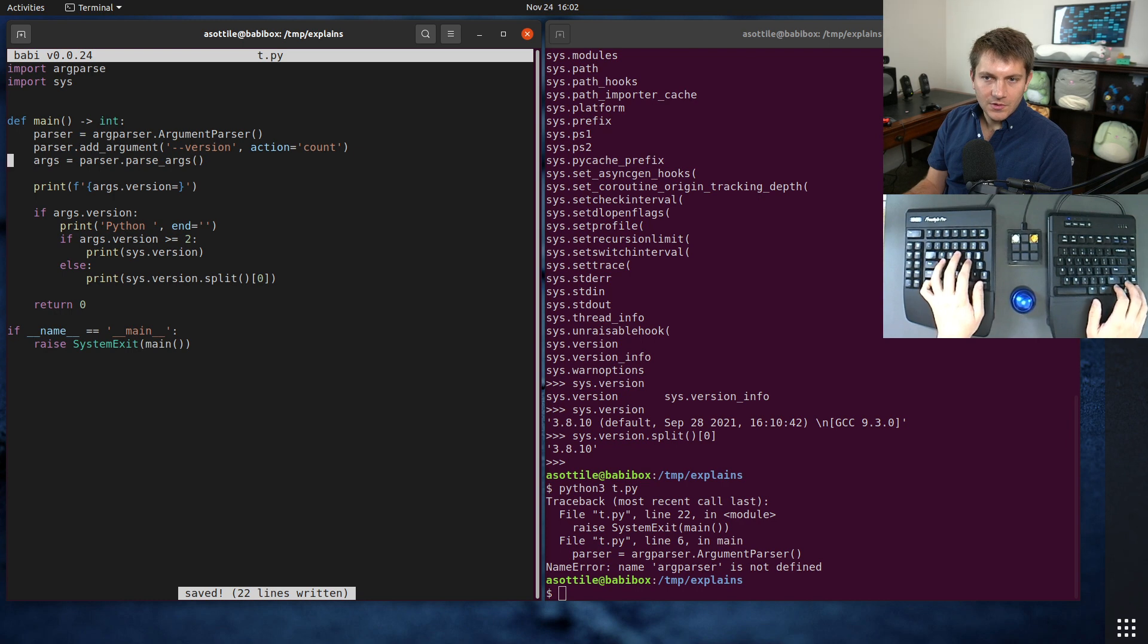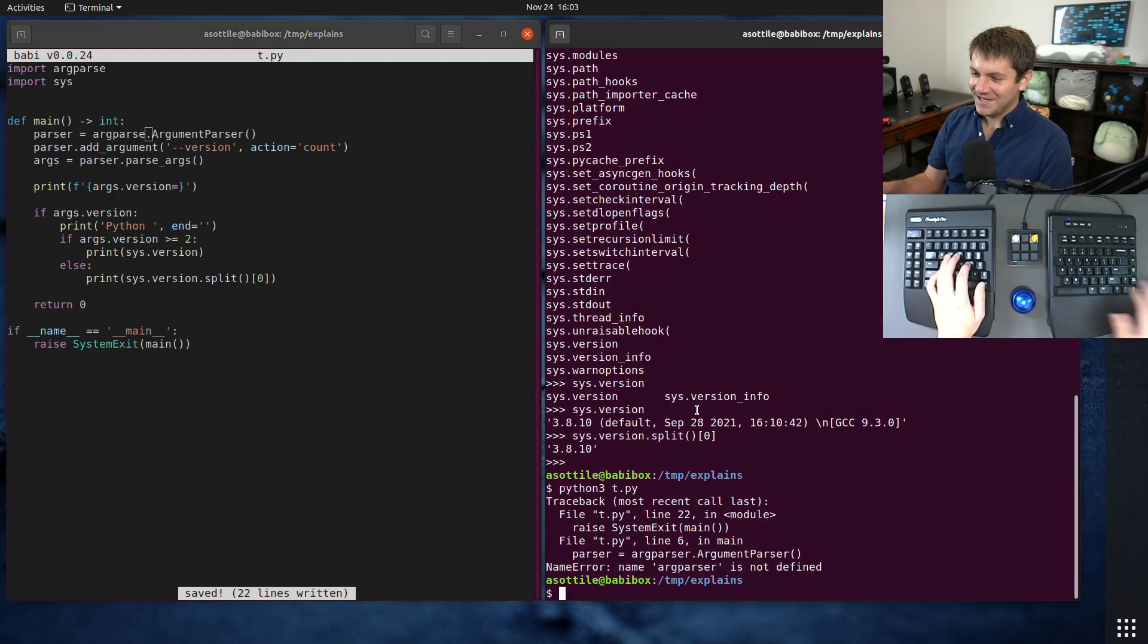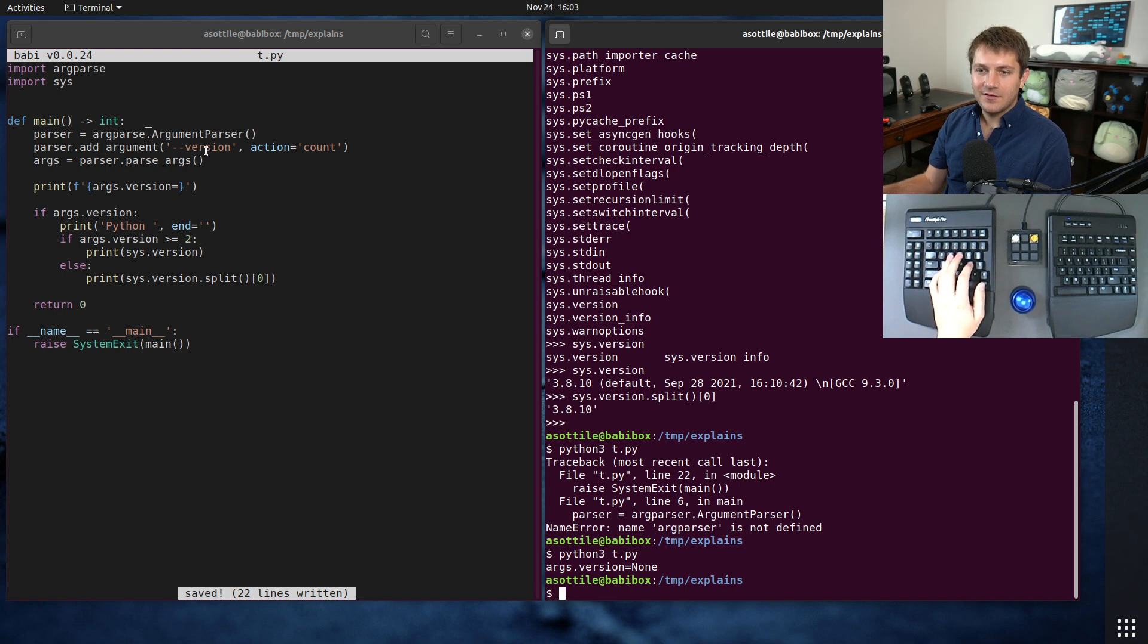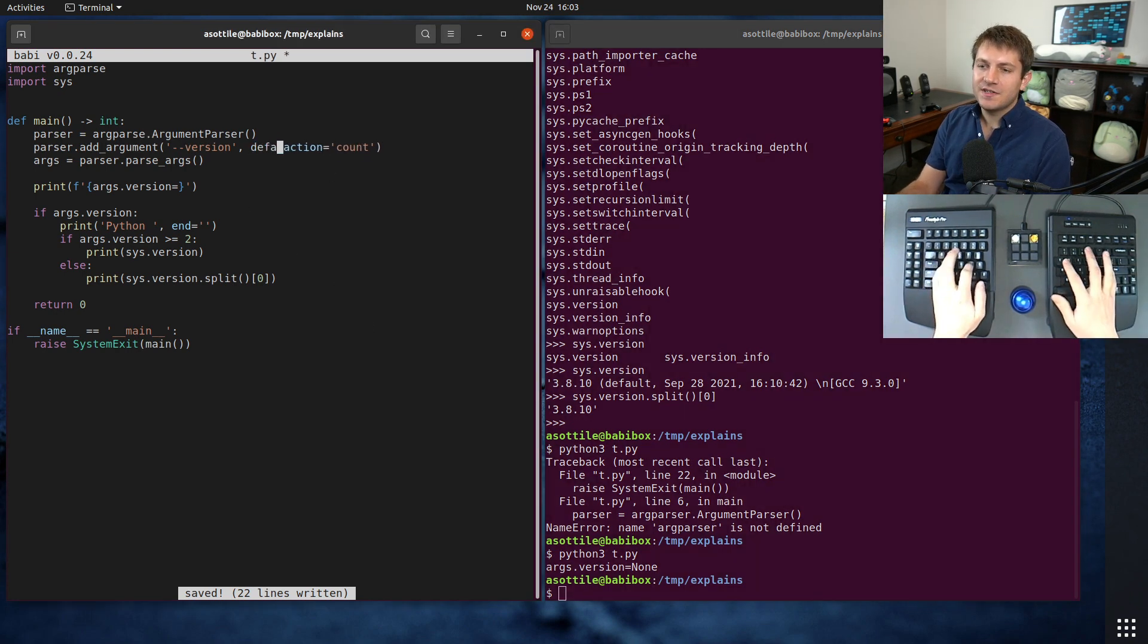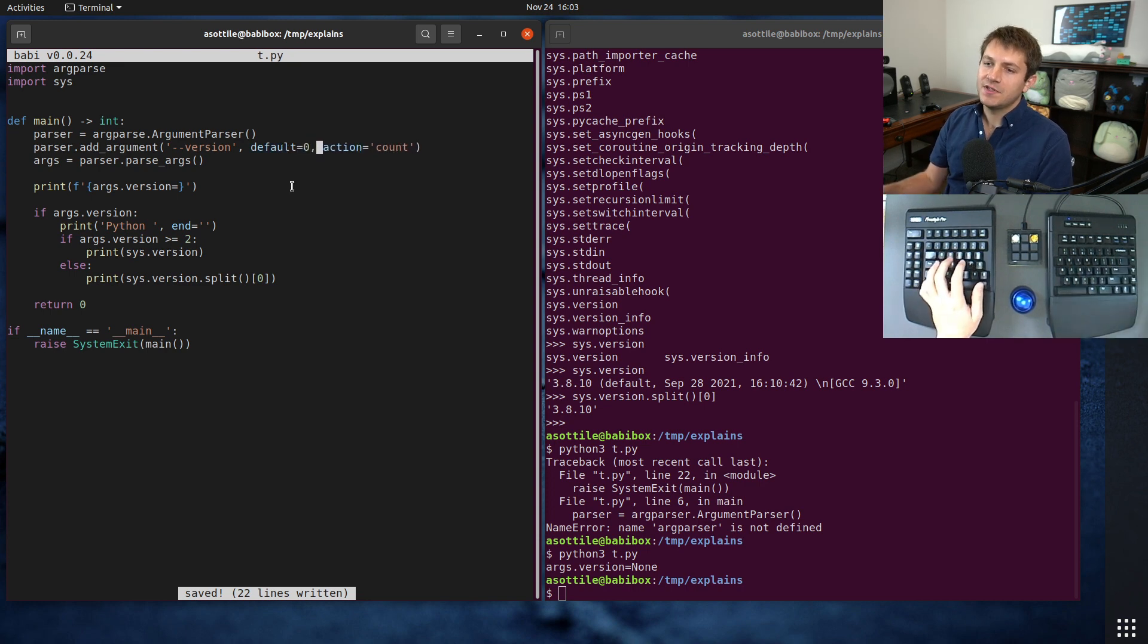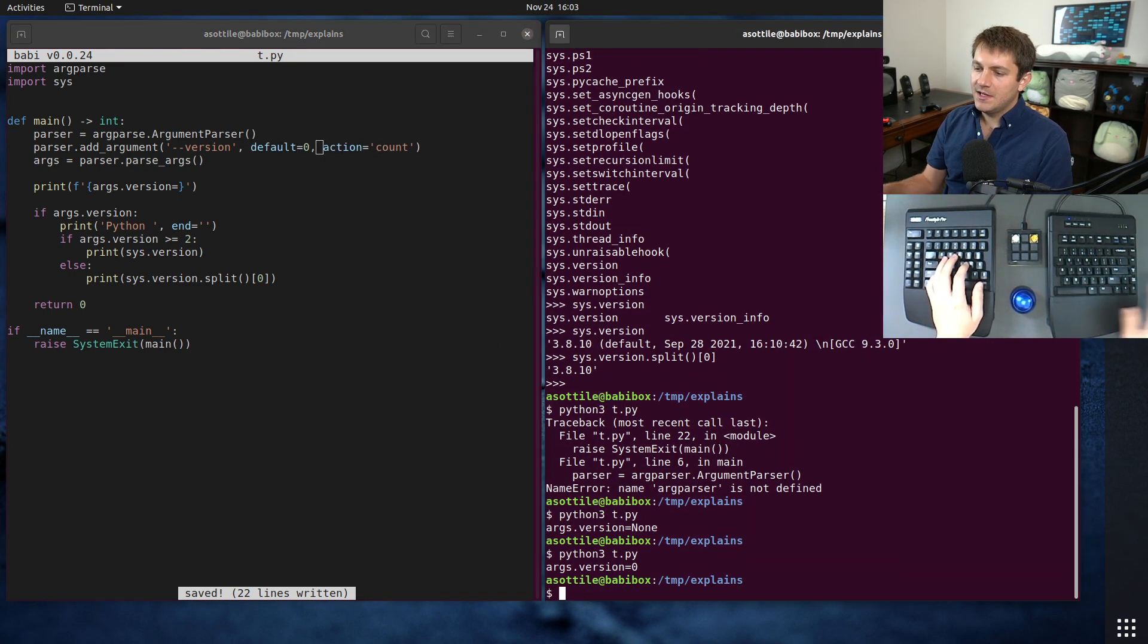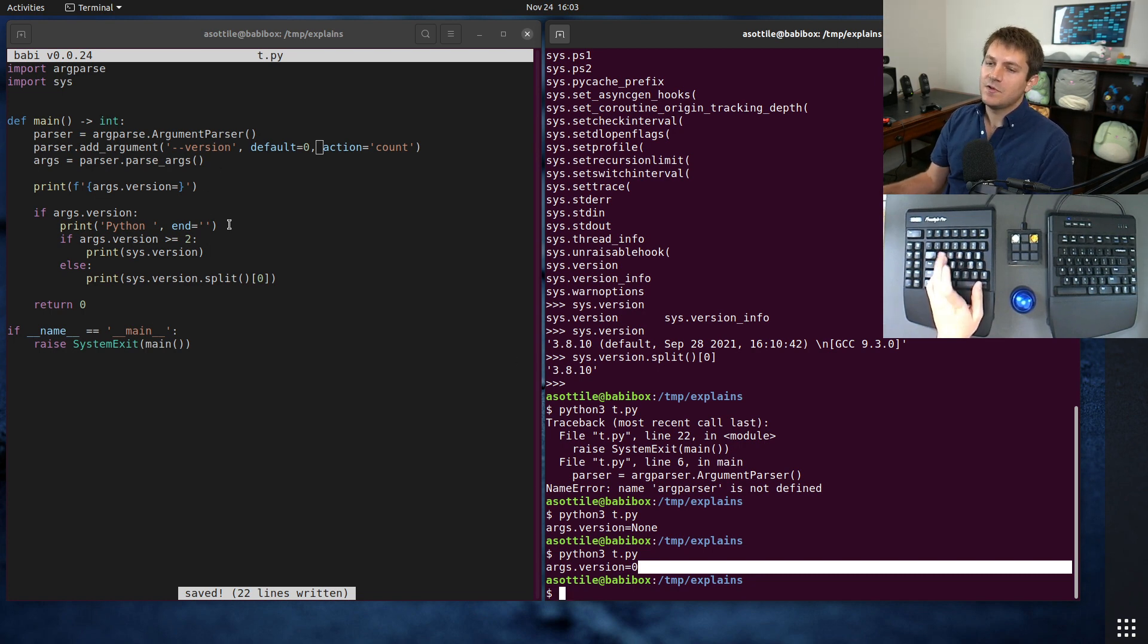You can also set the default here. I usually like to make it slightly more consistent and set default equals 0, that way even if you don't specify it you're still going to get an integer either way. That way if you are going to multiply it later you're not accidentally multiplying by None.